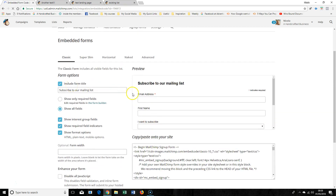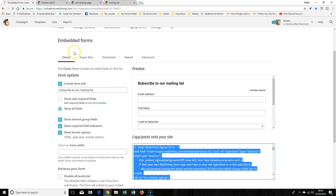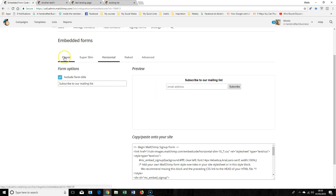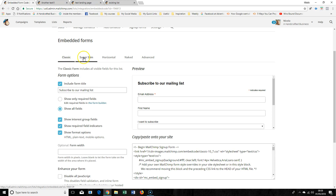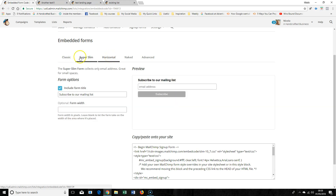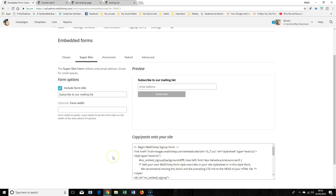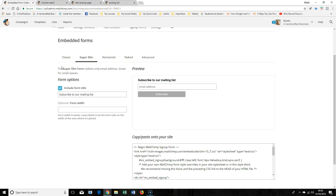For each list you can only have one of each — other than in the embedded forms, where you can have a classic and a super slim version. In theory you could design one and use that code, and design another and use that code, but you would need to check it's working. In theory you could use different embedded forms in different places.